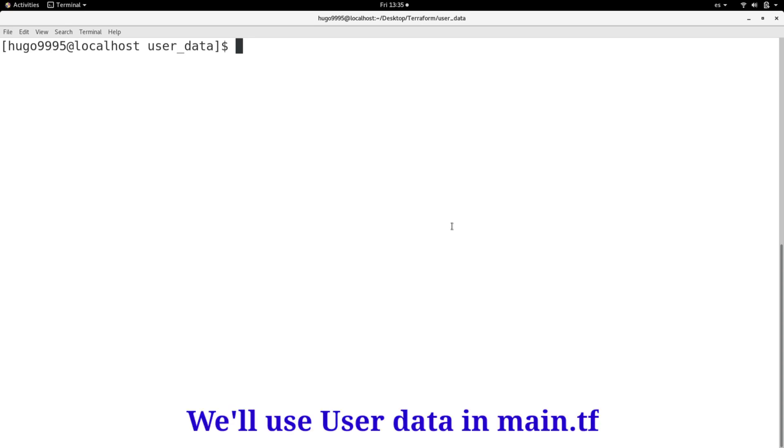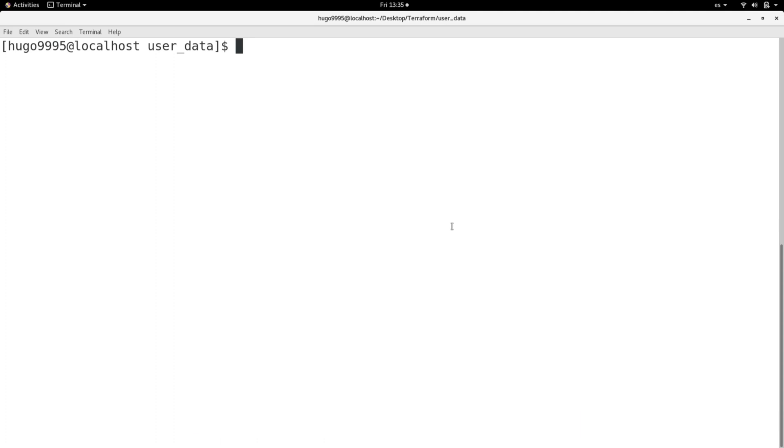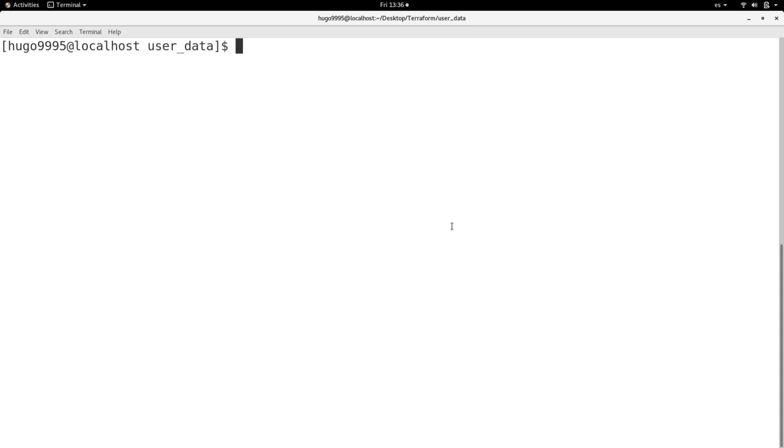When I was researching about this topic I found a lot of examples over the internet with a weird syntax that probably were fine some years ago but now in the newer versions of Terraform it is failing.